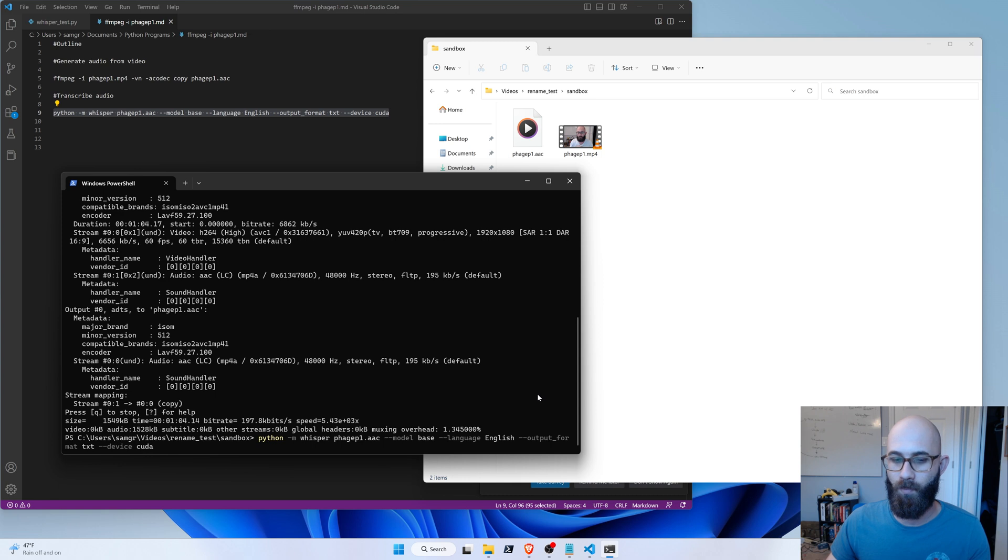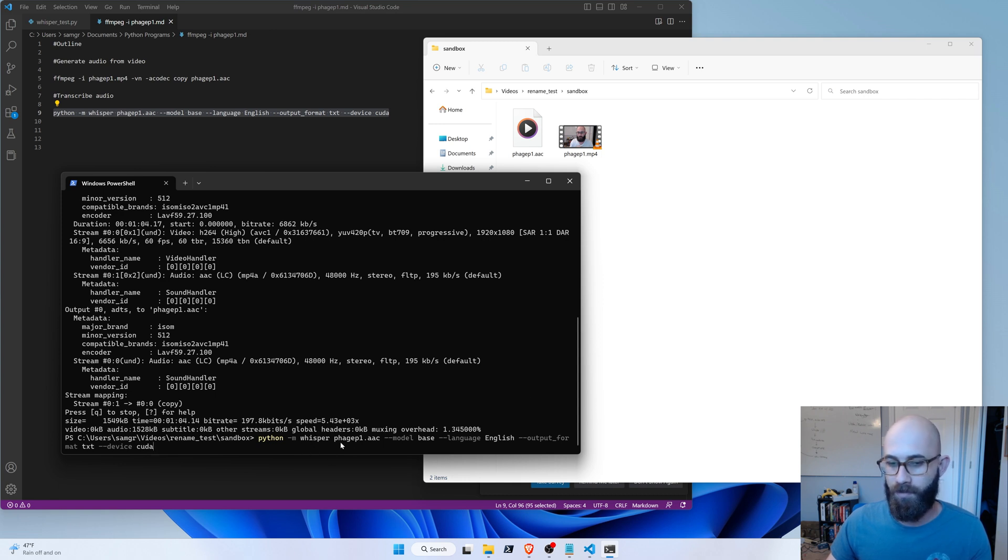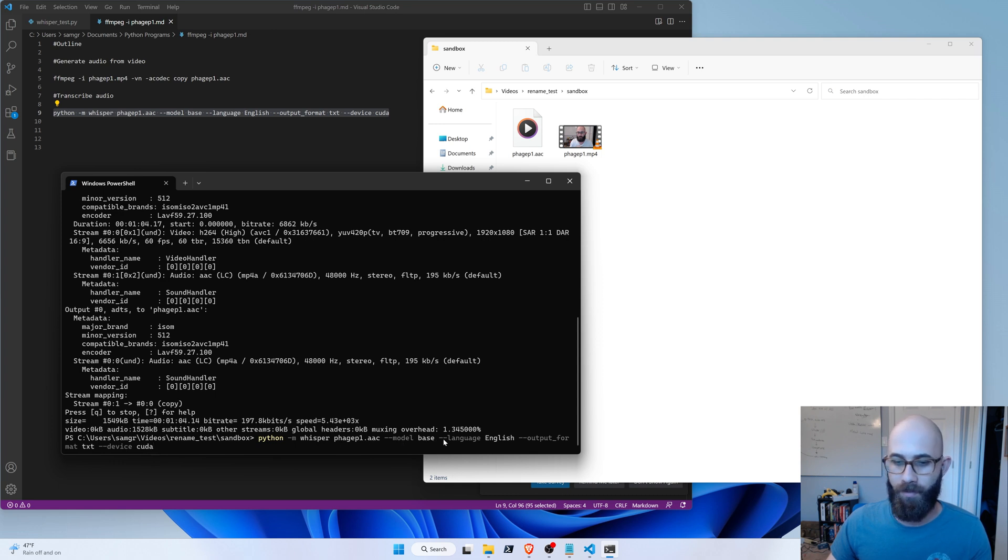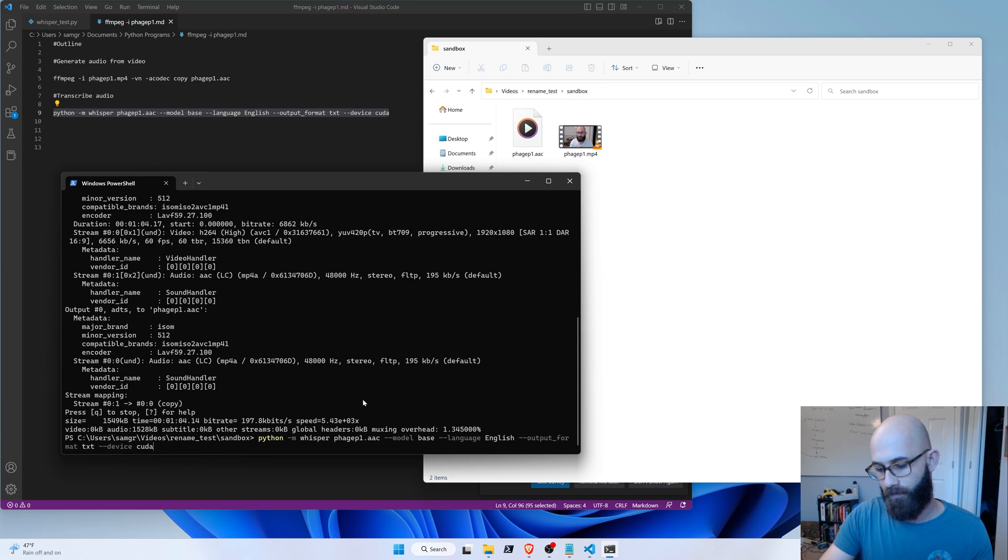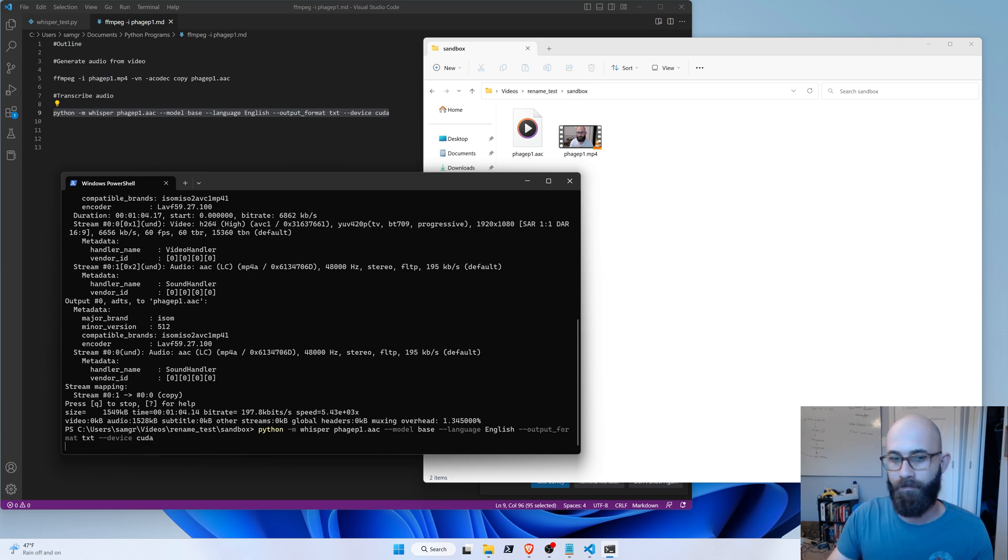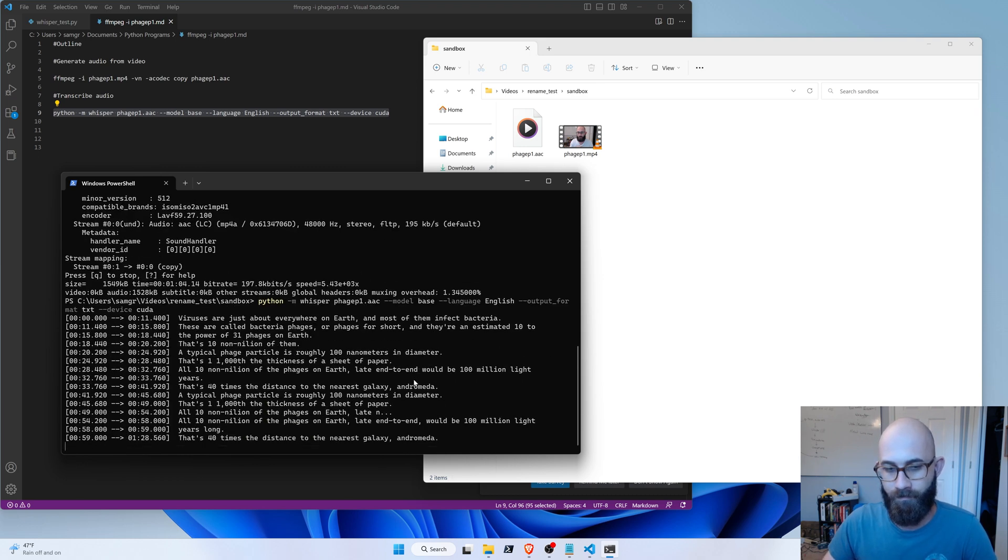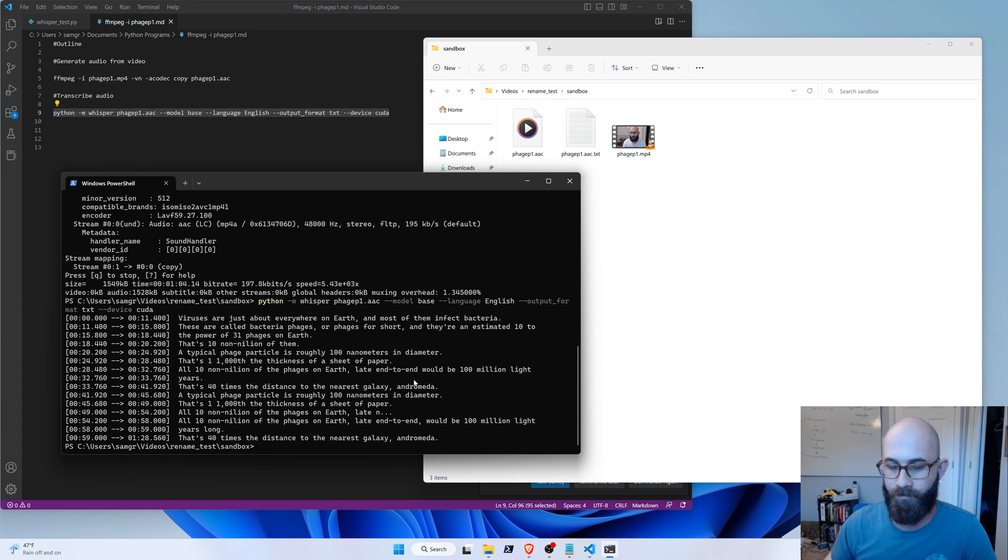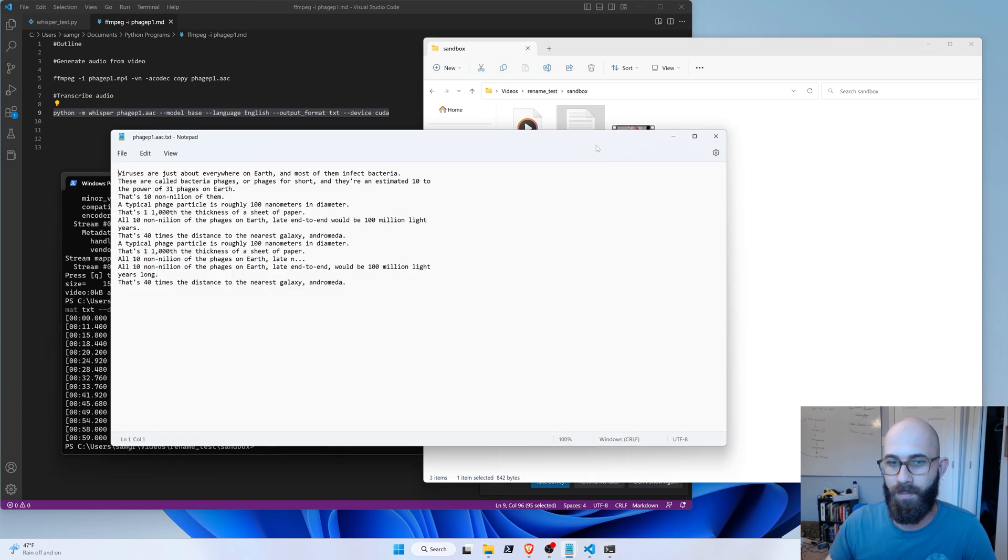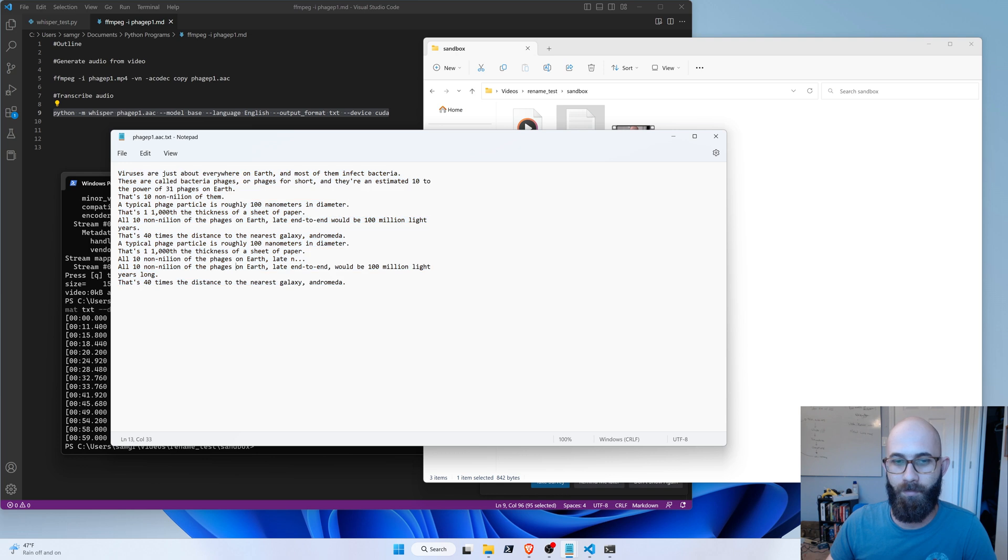The next step is we'll call Whisper, which will transcribe that audio into a text file. So, we're telling it the location of the AAC file, which model to use, the base model, and we're feeding it, obviously, the language, and telling it to output a text file and use CUDA acceleration. So we got the text file, and this is just the transcript that we have here.